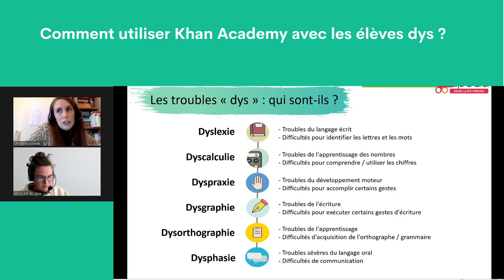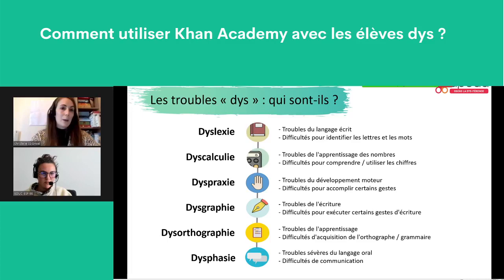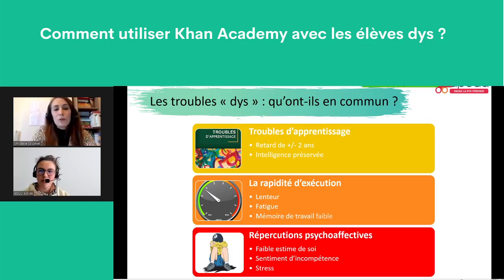Pour la rédaction écrite, j'utilise principalement une fiche sur comment se relire, divisée en sept étapes. Ce n'est pas pour rédiger le texte, mais pour guider la relecture.